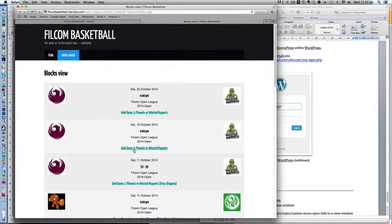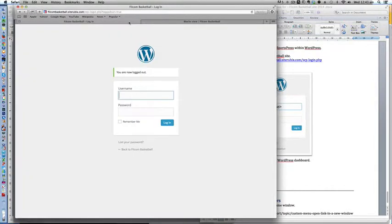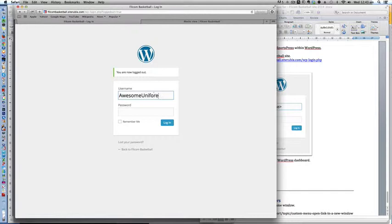So first of all what we will do is log in to the Filcom Basketball website, type in my event manager username and my password and then click login.